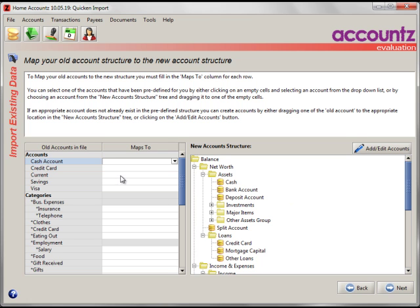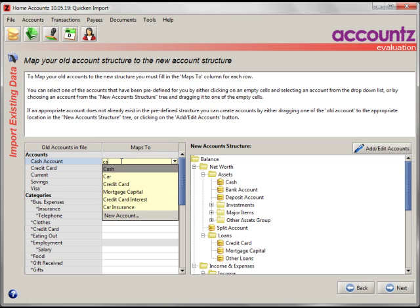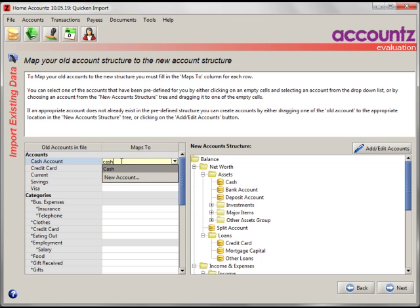Now, what we need to do is map these to each other. This is a little bit time consuming but bear in mind you only need to do it once. There are three ways to do this. First of all, let's look at the Cash Account. You can start typing part of that account here. If it finds a match, you can select it. That's done.